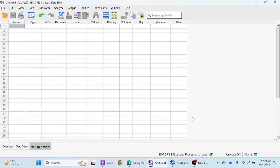Hello everyone. In this video we will learn how we can enter data in SPSS 29. If you are using a previous version, there is no change in entering data. Suppose you have a questionnaire for your research and you want to enter data from a Likert scale, semantic differential scale, or any other scale — we will see how to enter data from these scales in SPSS.